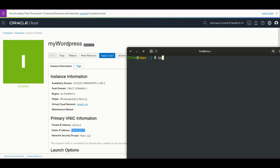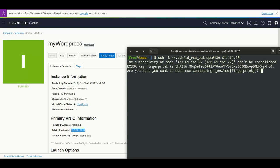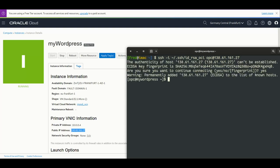So first let's try to connect to it. I use my SSH key, the user is OPC, and we use the public IP. Here we connect and as you can see, we are on the WordPress machine. This is the first step, perfect.